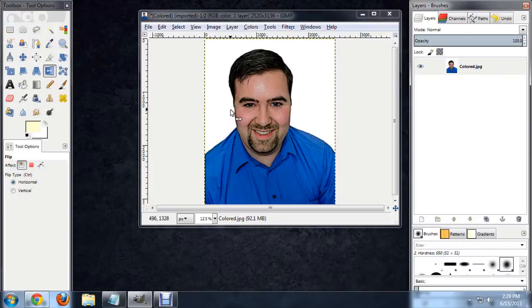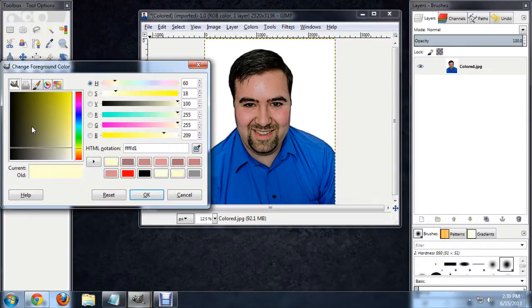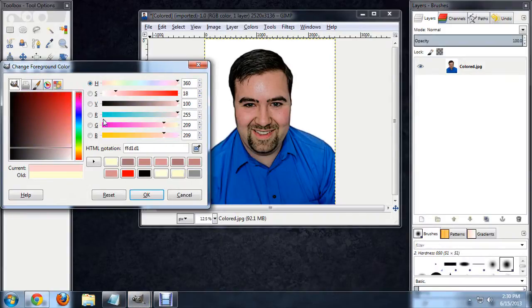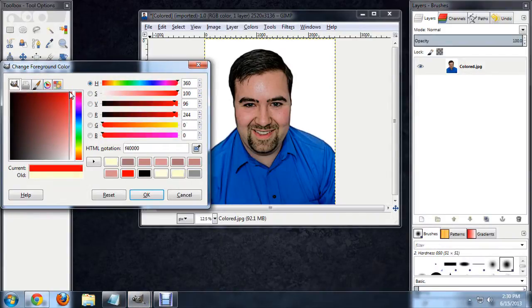And the first thing is to choose our color. So here in the color palette we've got this yellow color selected. I'm going to click in there and choose like a red, like a darker red. Say OK.